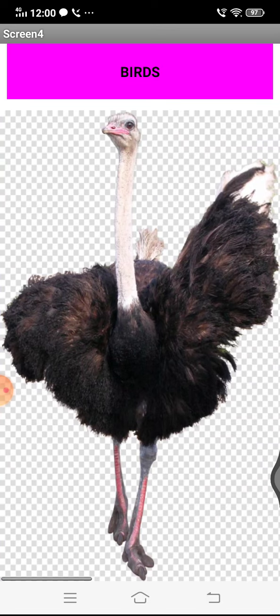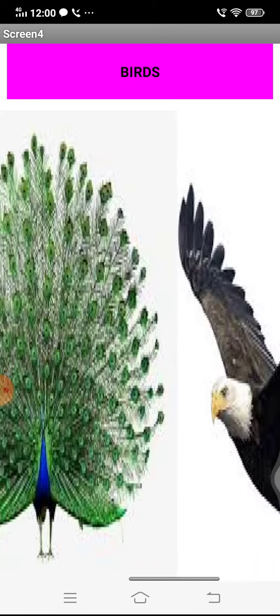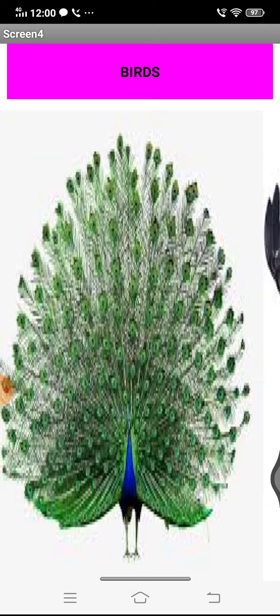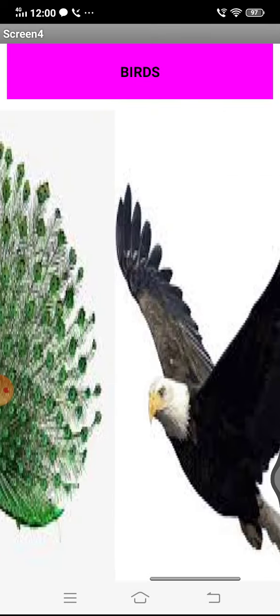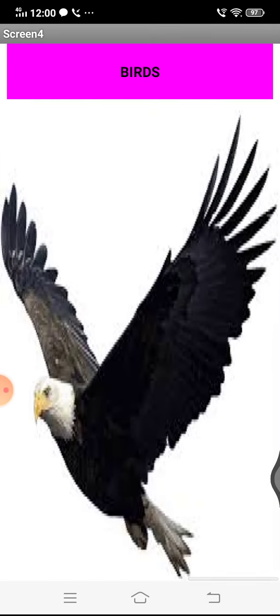In birds, let's check it out what is there. Here you can see an ostrich image and a peacock, which is a beautiful peacock, and also an eagle.